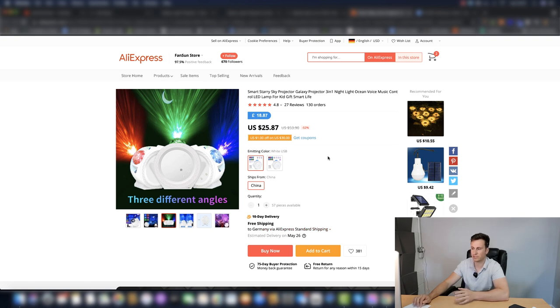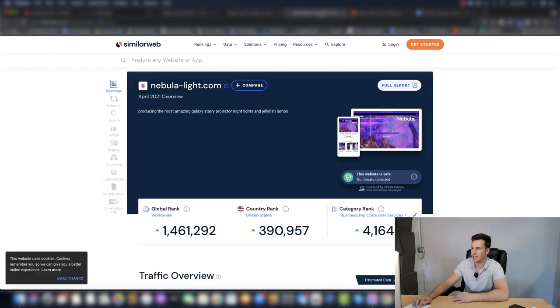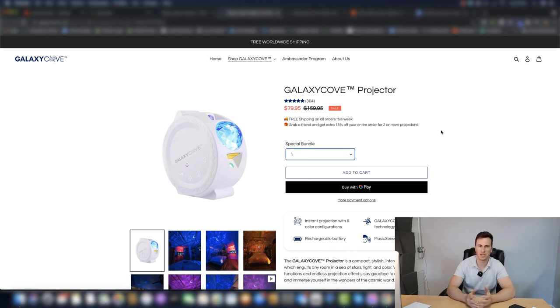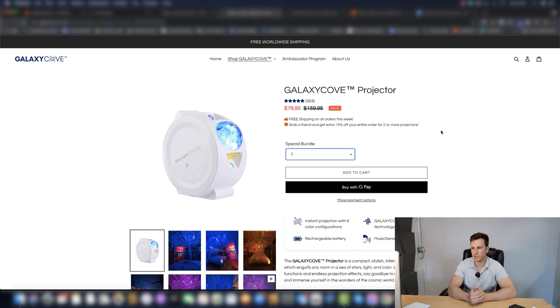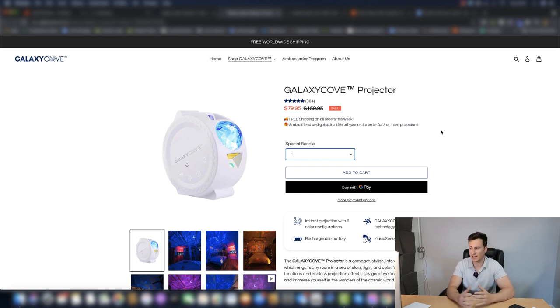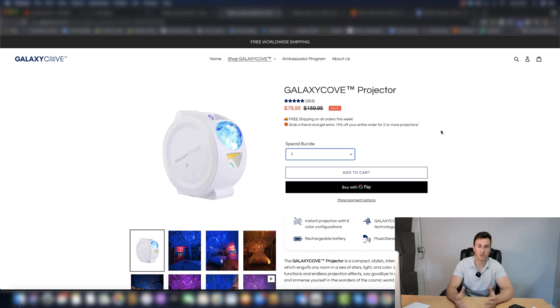So $25 all in, and I believe these guys are selling it for one for $80. So the profit margins are super high. They can afford to go up to probably a Facebook cost for purchase of $20 and still produce a pretty decent profit after everything.